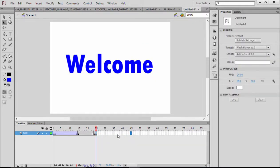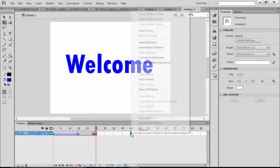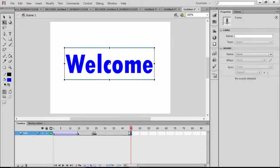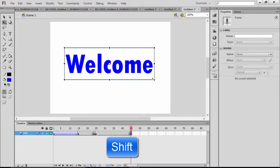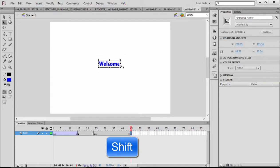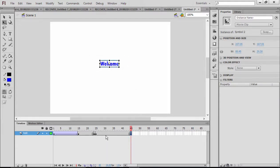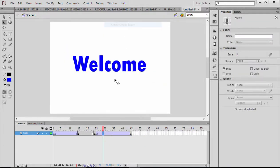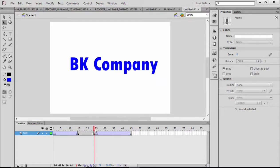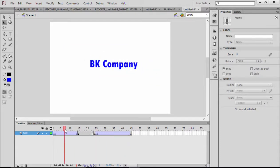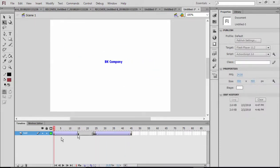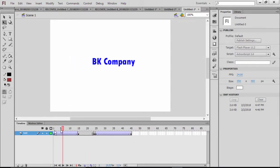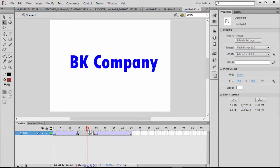It will get smaller. I will insert a keyframe, and then here it's going to get smaller. That's why I'm going to hold down Shift and then resize this to make it smaller. Right-click there to apply the classic tween. As you see, the text is getting smaller. Now it's time to do the block effect.